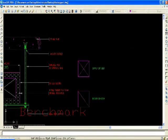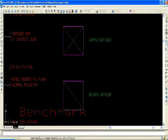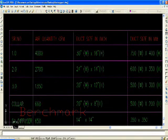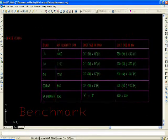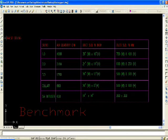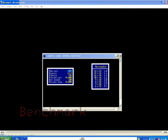Duct sizes are shown in mm and inch. We have got duct sizes in inch, converted with serial numbers 1, 2, 3, and collar sizes with AC diffuser. This drawing will be helpful after designing the ducts, so we will use the ductolator for the next section.